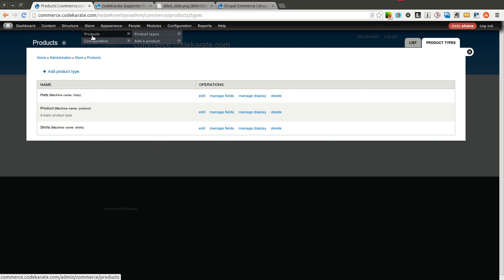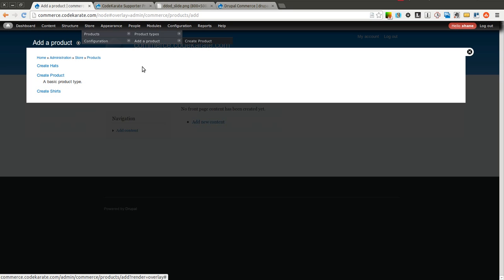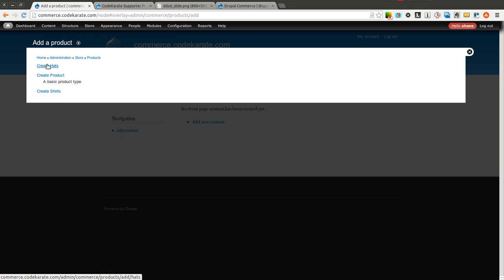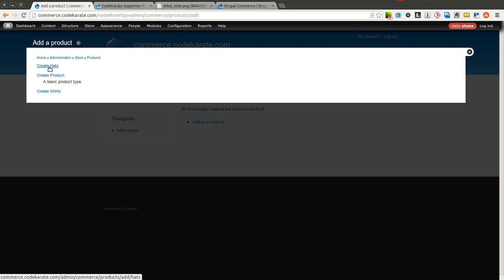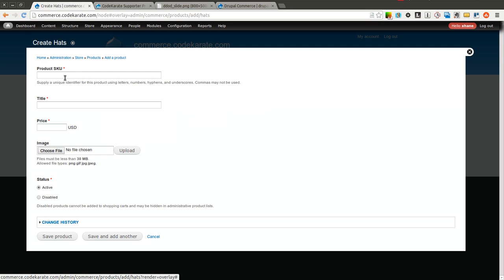Now when I come into products, I can begin adding a product. So I can go ahead and I click on Add Product. Now I can create a hat or create a shirt. And of course, I could have just called this hat and shirt. That probably would have been a little more appropriate rather than ending in an S. But it will work either way. Just keep that in mind.